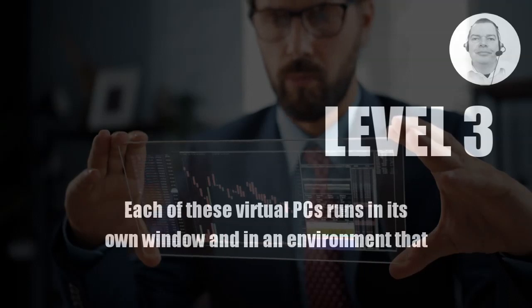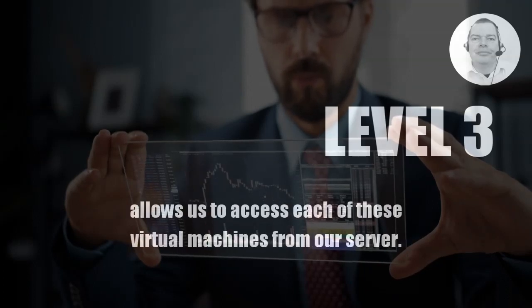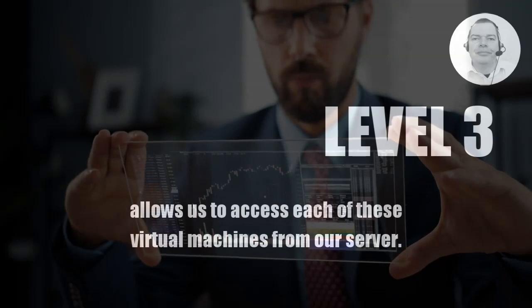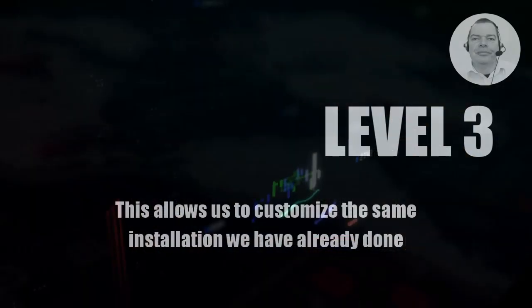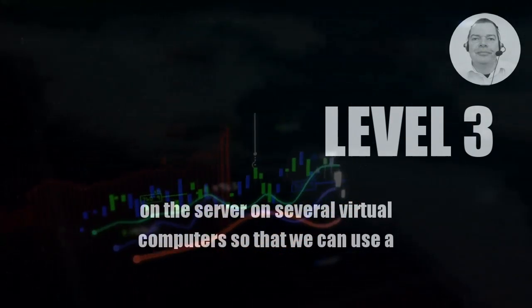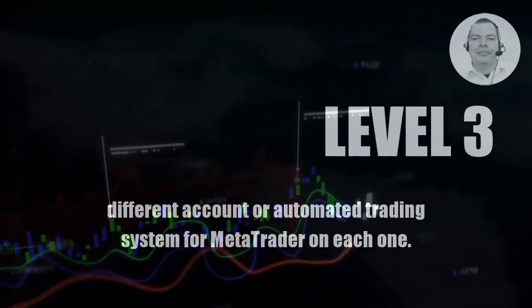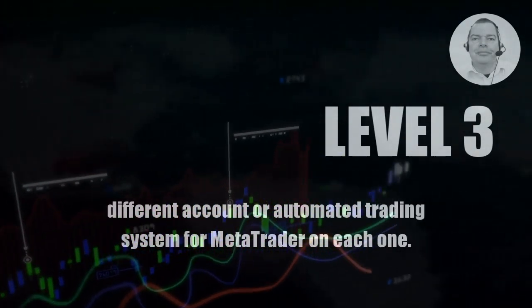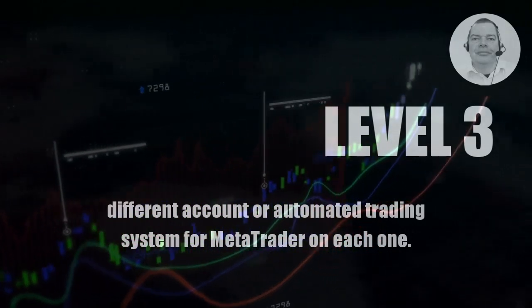Each of these virtual PCs runs in its own window and in an environment that allows us to access each of these virtual machines from our server. This allows us to customize the same installation we have already done on the server on several virtual computers so that we can use a different account or automated trading system for MetaTrader on each one.